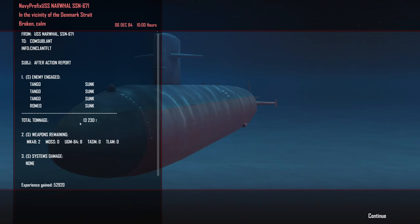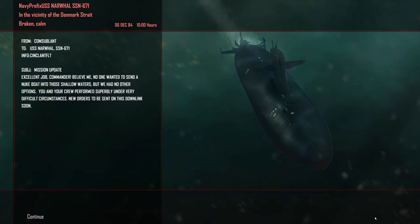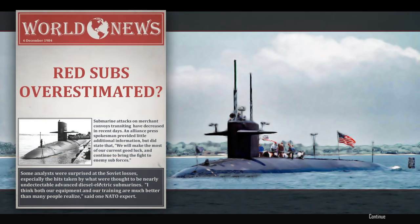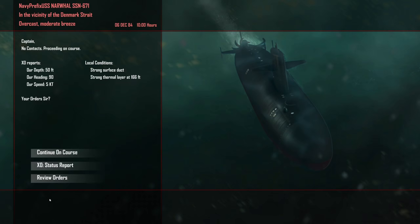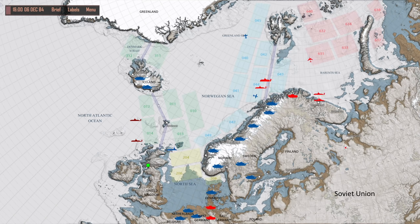Three tangos sunk. One Romeo sunk. 13,000 tons sent down to the bottom. We are very low on ordnance. We have two Mark 48s and no mosses. Eight harpoons though. So I guess there's that. Let's continue on. Excellent job, Commander. Believe me, no one wanted to send a nuke boat into those shallow waters, but we had no other options. You and your crew performed superbly under very difficult circumstances. All right. Well, thank you very much. Continue. Red subs overestimated. It would certainly seem so. We are doing extremely well. Another wolf pack of cruise missile submarines is going to attempt to break out into the North Atlantic. Okay. Patrol green 12 and green 14. Continue on course. So we should be able to move up, re-arm at Holy Lock. And go back out to sea.